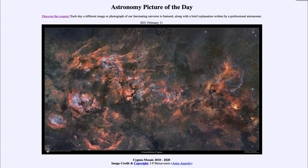We can also see a lot of different nebulae here that we've looked at before, some of them in much closer detail. Just below and to the left of Deneb, we see the North America Nebula, and the Pelican Nebula just down below that on the left-hand side, as well as a large number of other nebulae, which are all associated with star formation.